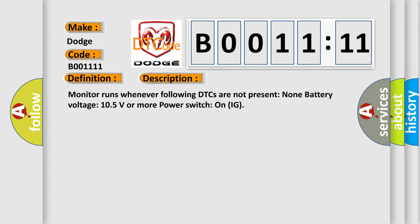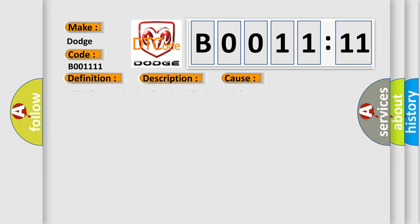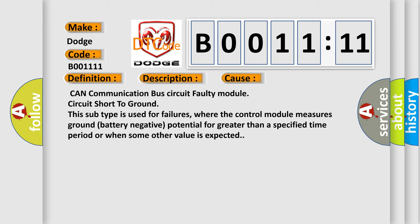This diagnostic error occurs most often in these cases: CAN communication bus circuit faulty module circuit short to ground. This subtype is used for failures where the control module measures ground battery negative potential for greater than a specified time period or when some other value is expected.